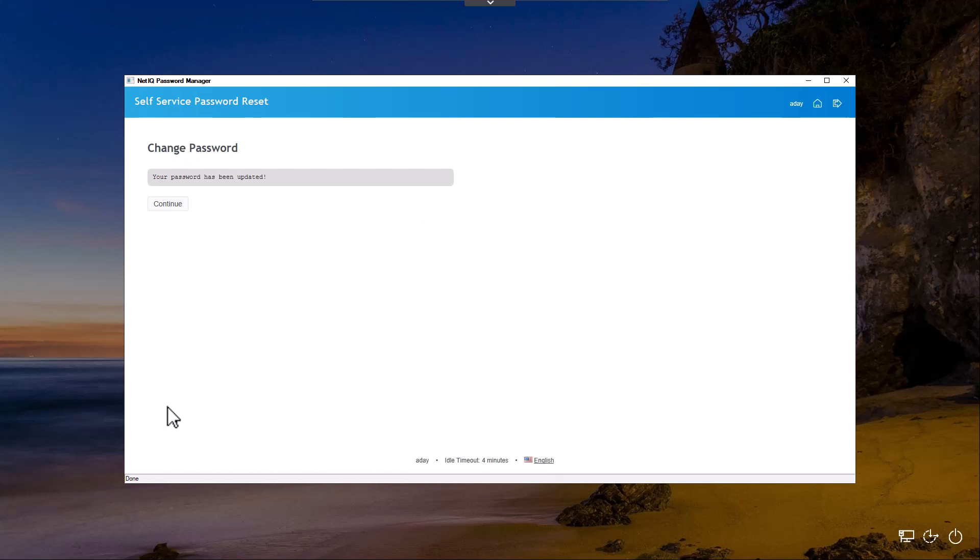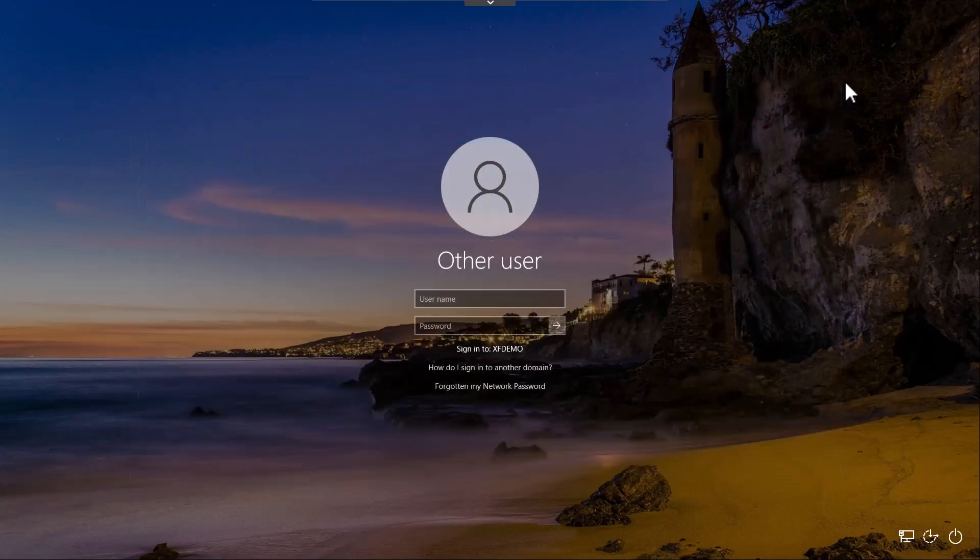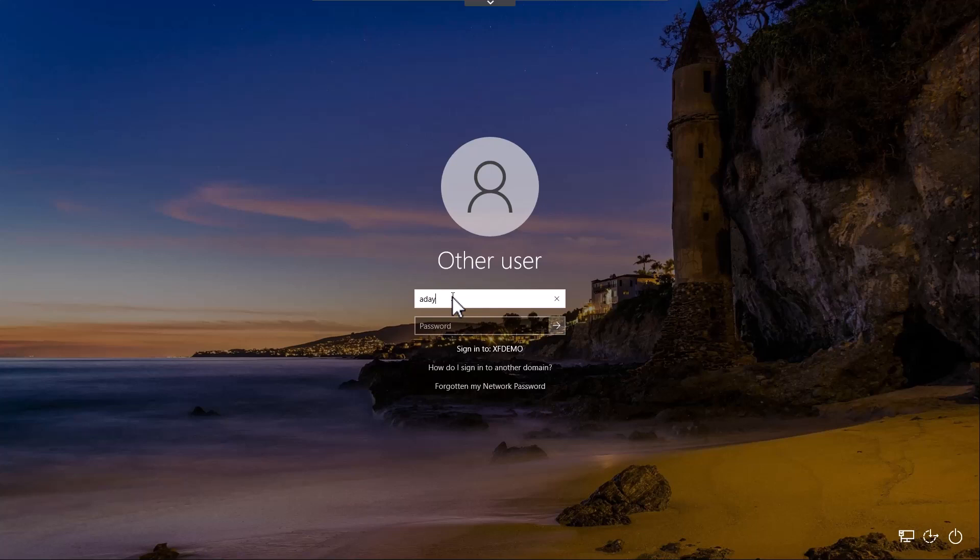Our password's been updated. We can now close this and log in as our user using the new password.